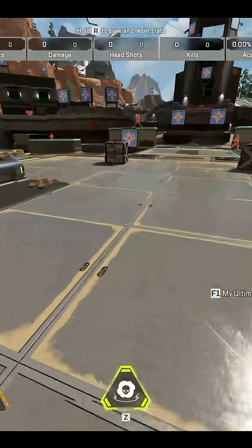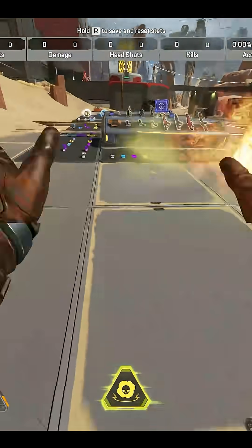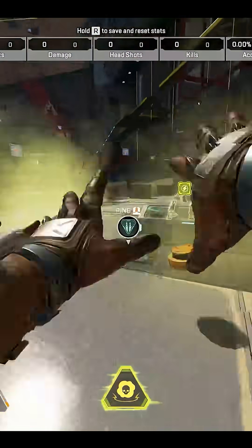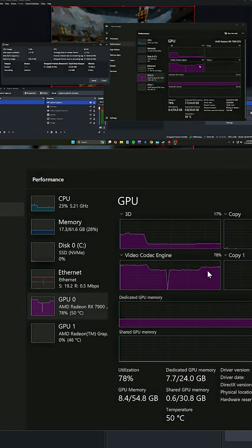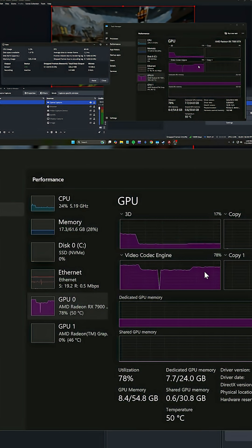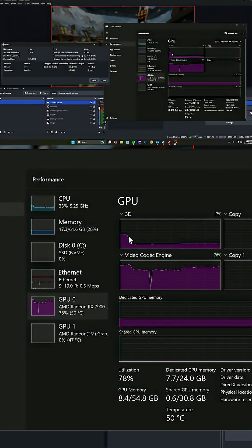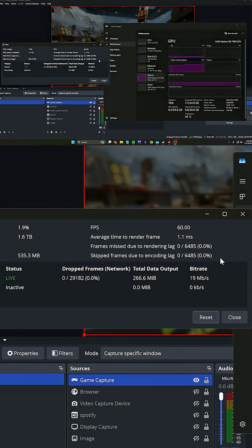In the game, do some things that are going to cause the big graphical loads. You can see on my video codec engine we are not maxing out — that's the biggest thing you don't want to happen, as that is your OBS sending out the encoding to Twitch. Also, the 3D rendering didn't max out, and over here on the side we have zero rendering lag and zero skipped frames.